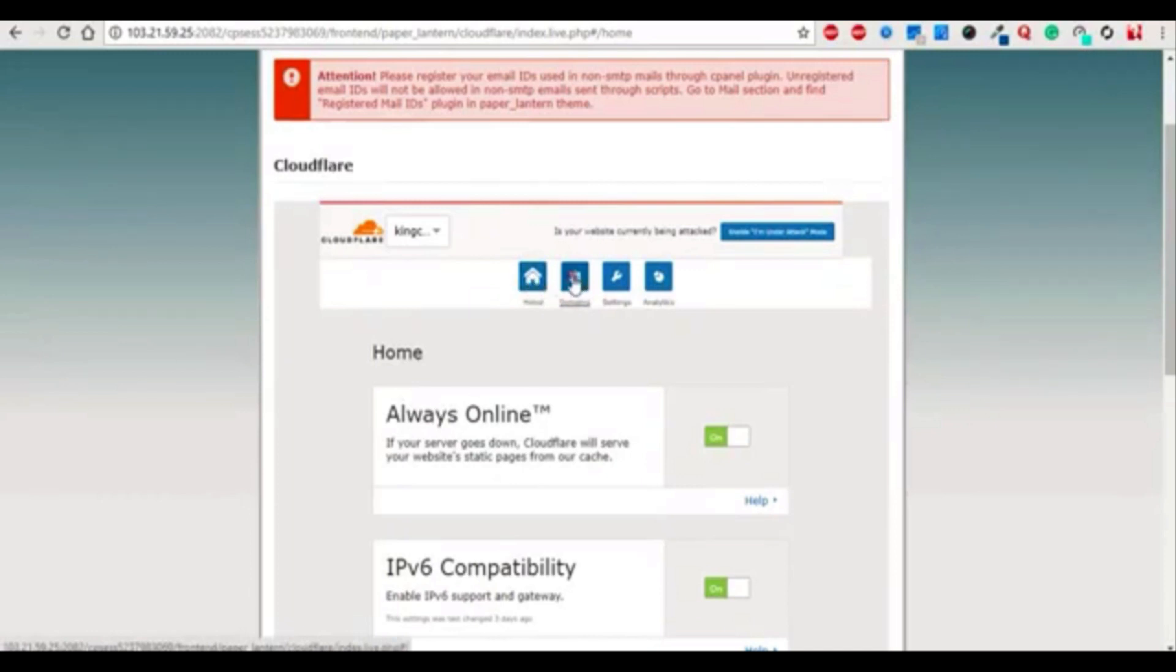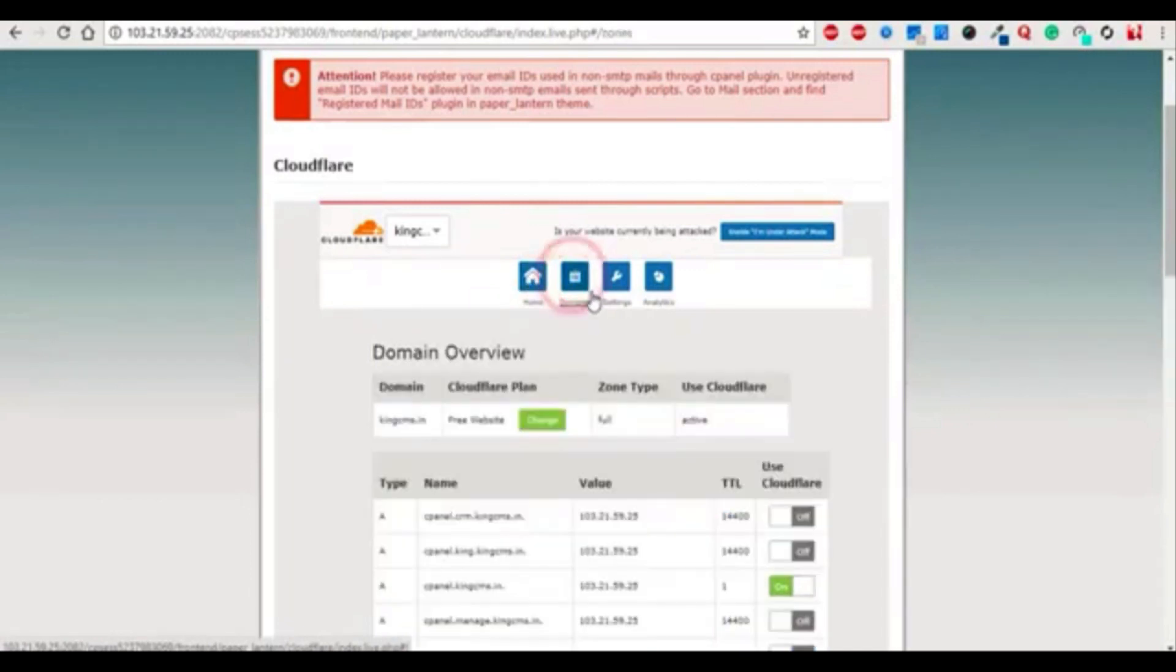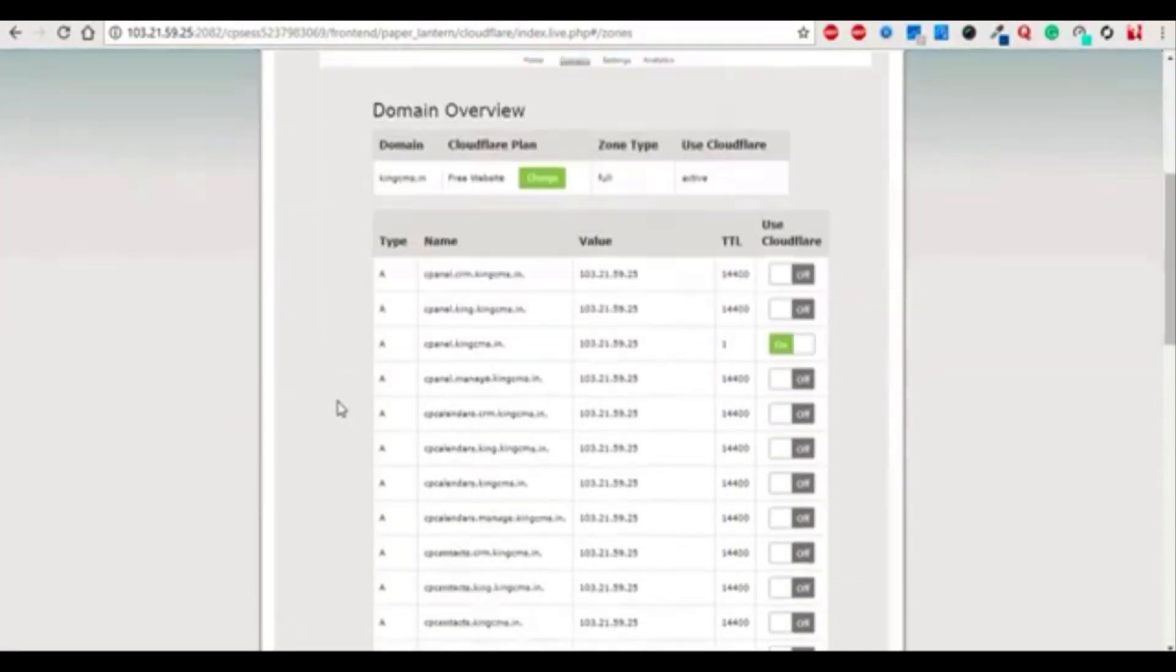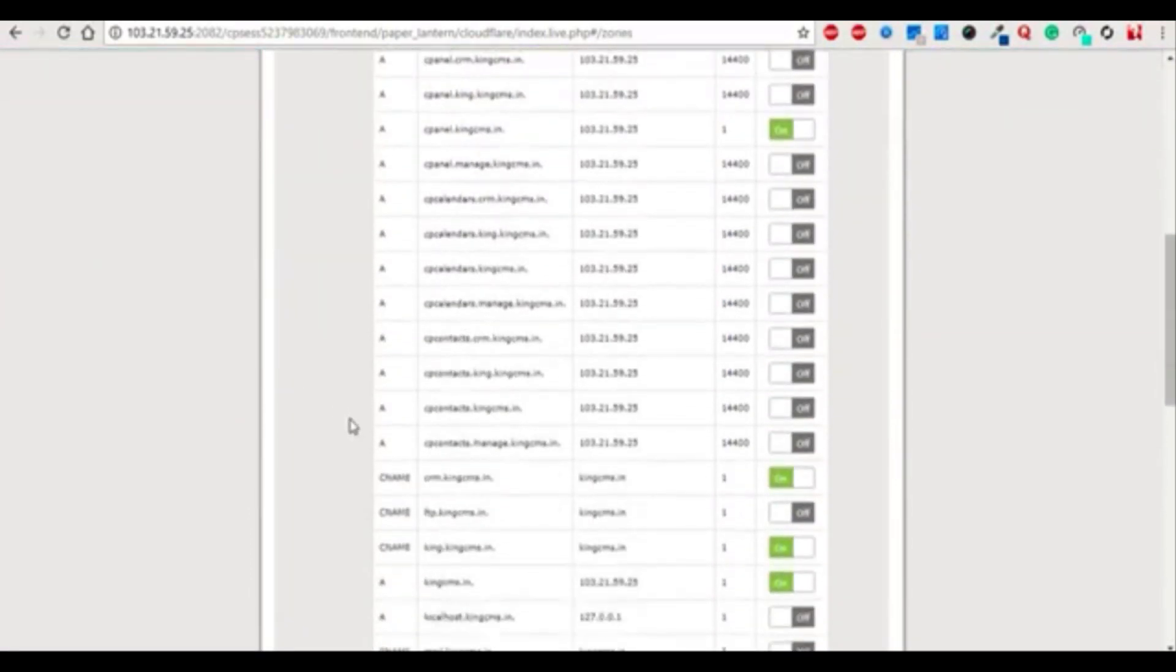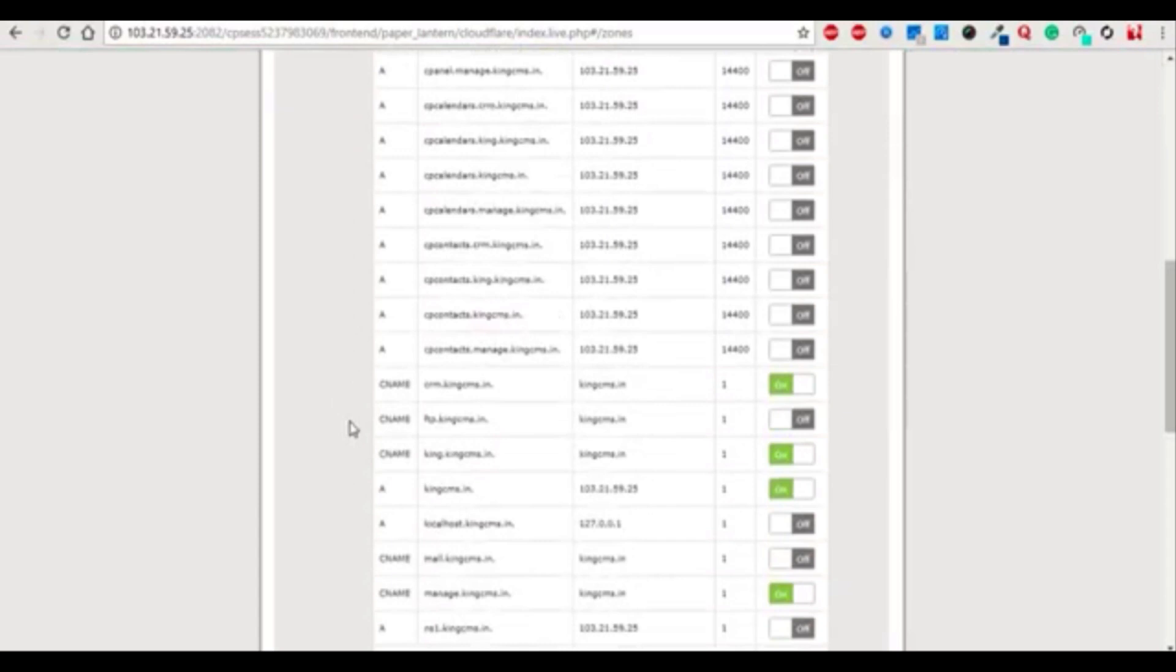Just click on domains. You can find here the one we just added - king.kingcms.in is added.